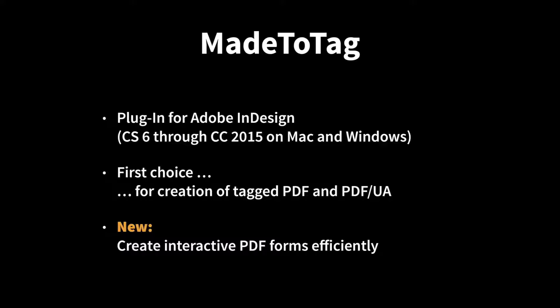At least from our point of view, the best option you have when you have to create tagged PDF or PDF UA files in order to ensure fully accessible PDF documents. It sits on top of features in Adobe InDesign, takes advantage of these features and enhances them and adds quite a bunch of additional options like color highlighting for tagging structure or table structure and so forth.